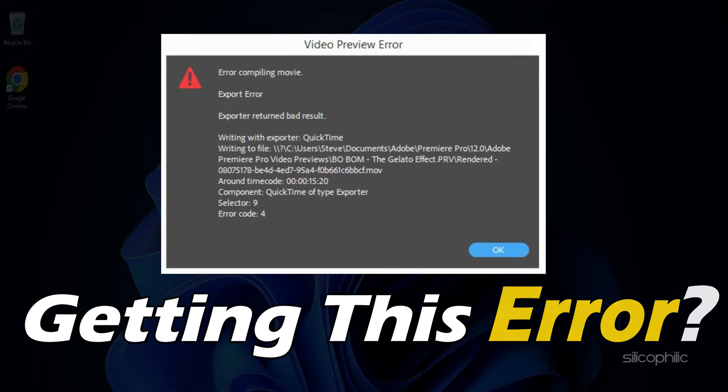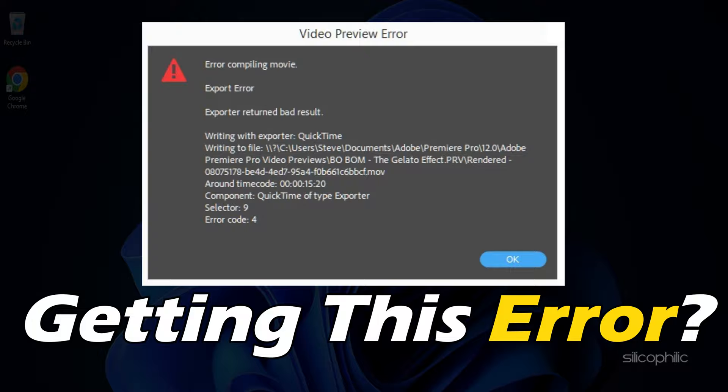Are you getting Error Code 4 in Adobe Premiere Pro? We have you covered. Here is how to fix it.